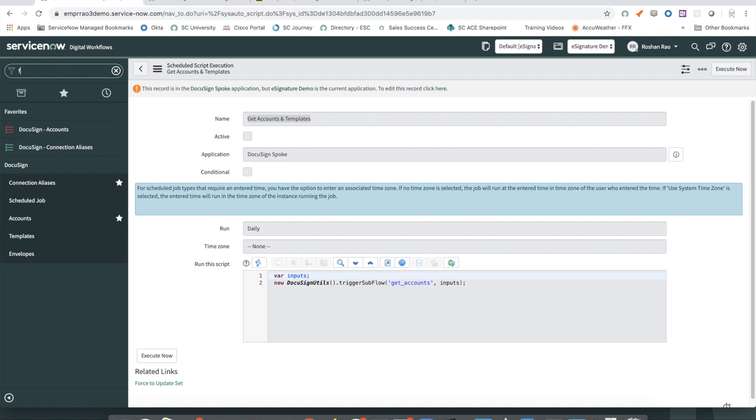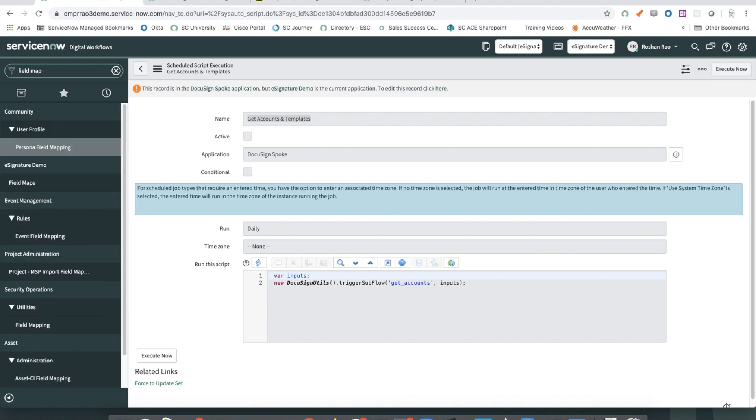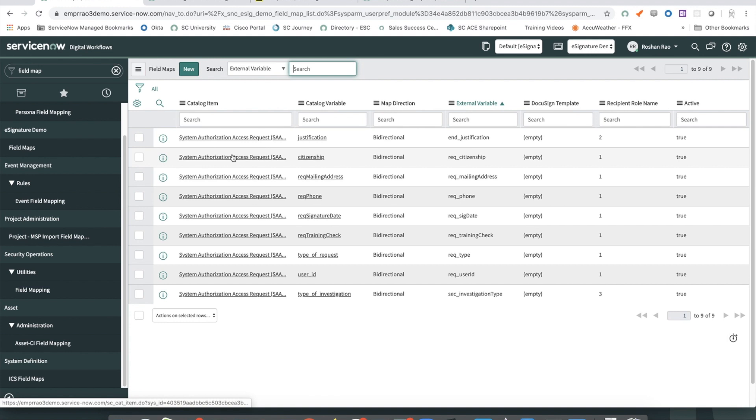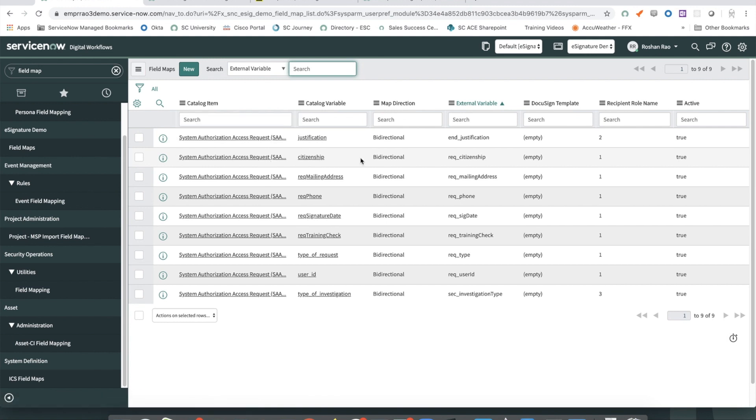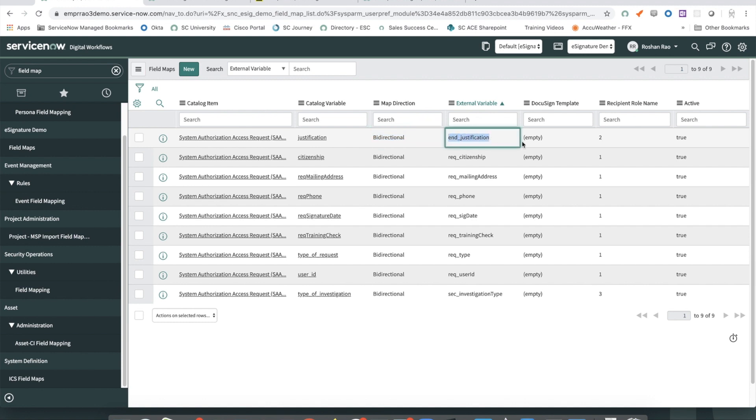Let me quickly show you what that field mapping table looks like. As you can see, this is a very simple table. It stores a reference to a Catalog variable. The type of mapping, meaning outbound from ServiceNow to DocuSign or inbound from DocuSign to ServiceNow or bidirectional data transfer. And this is the external variable or the field name in the envelope.